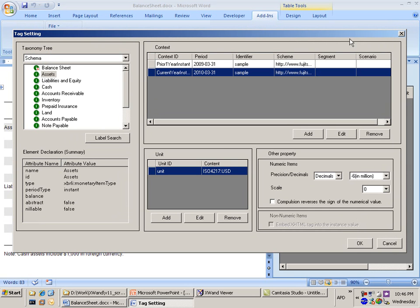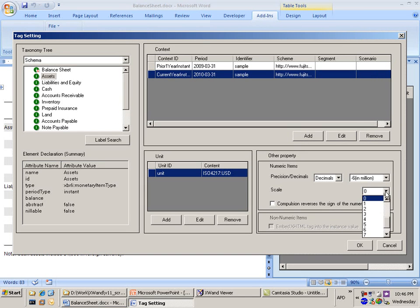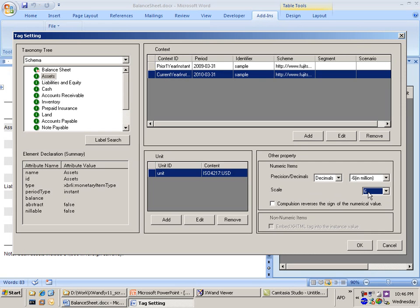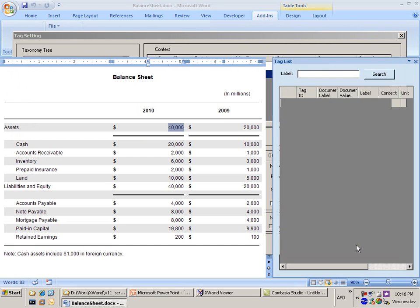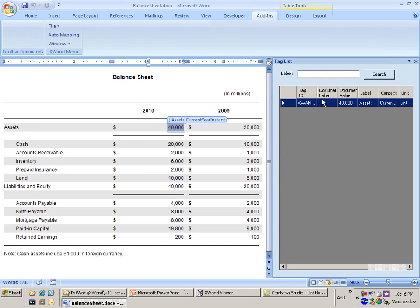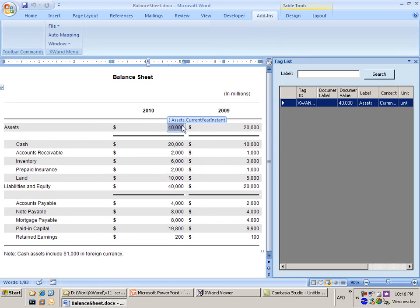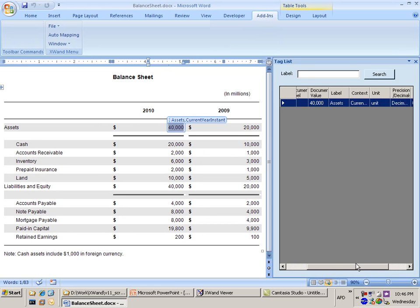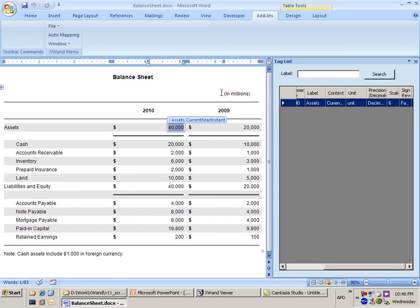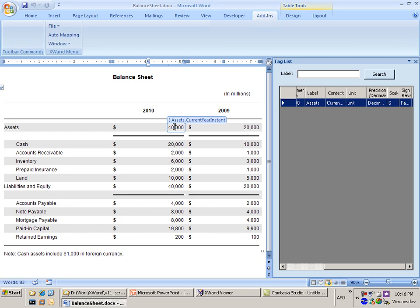Remember that the document was showing us in millions, so I need to put the scale as 6 to make sure that I account for the fact that even though the number was saying 40,000, it was actually 40,000 in millions. So I need to make sure that scale is set to 6. I'm going to do that and say okay. That's created a tag for this particular figure for Assets for 2010. It's given that to me and put it into the Assets element in my taxonomy, and the context is the current year instance. That's what I've made the tag for. We can see additional details about the tag out here, about the scale where we have the 6 to make sure that we take into account the millions that this document refers to. So we've got one tag now.